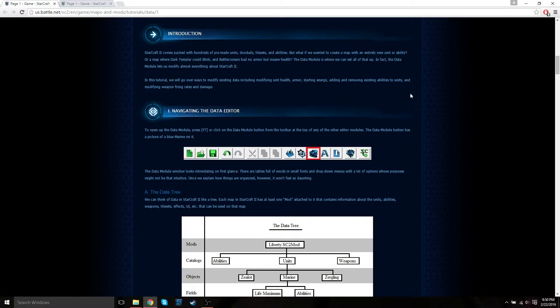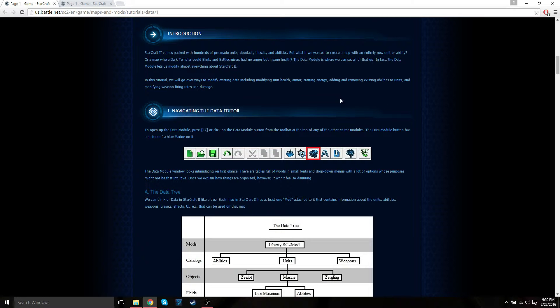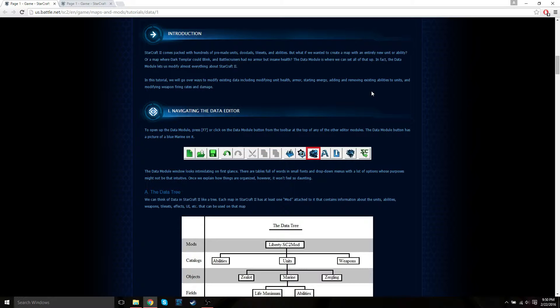In fact, the data module lets us modify almost everything about Starcraft 2. In this tutorial we're going to cover ways to modify existing data including modifying unit health, armor, starting energy, adding or removing existing abilities to units, and modifying weapon firing rates and damage.